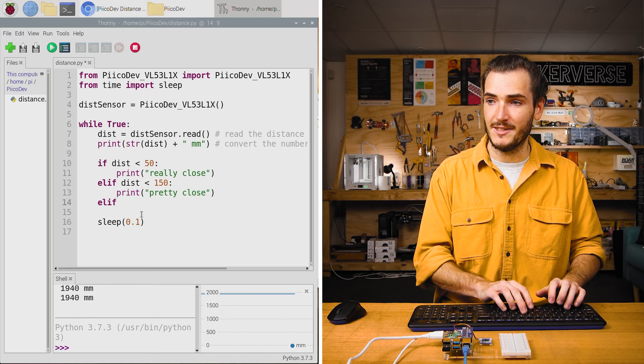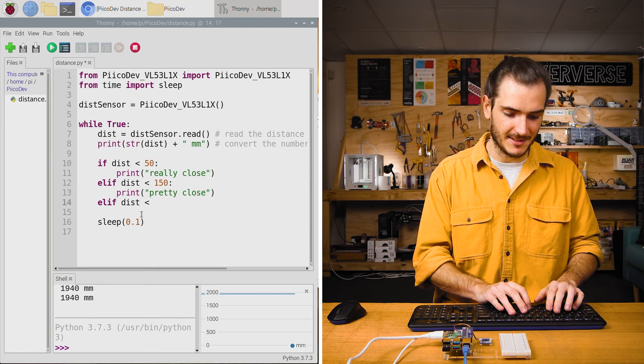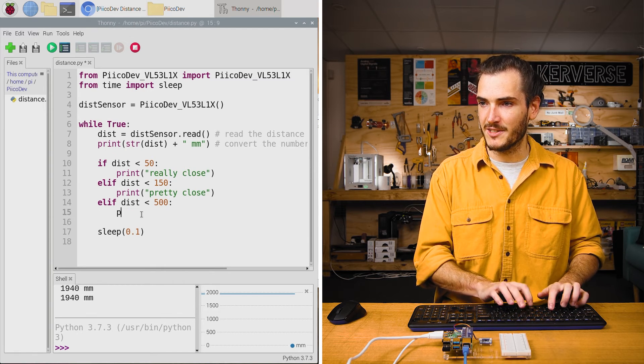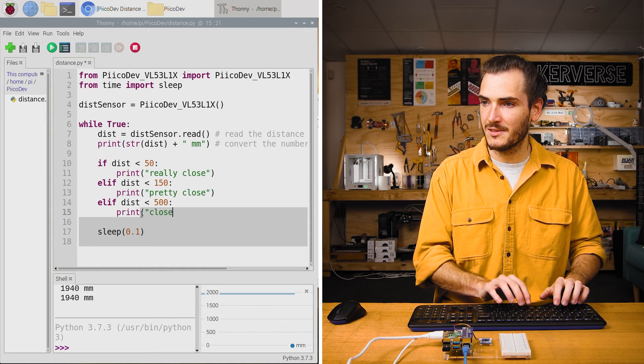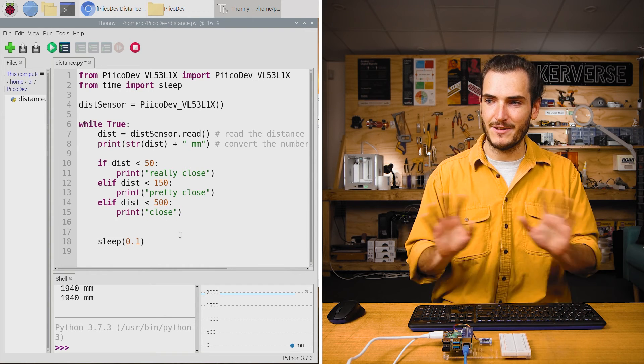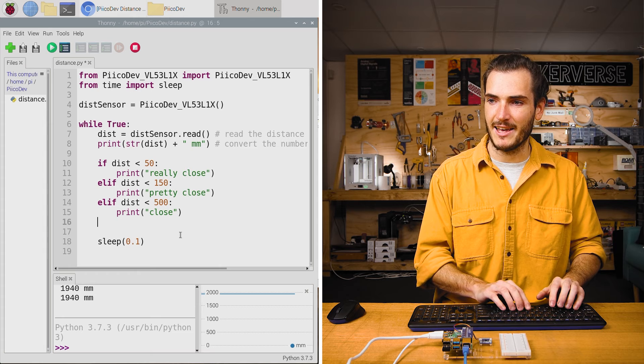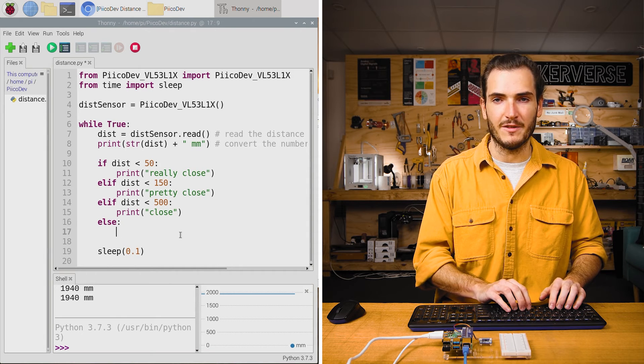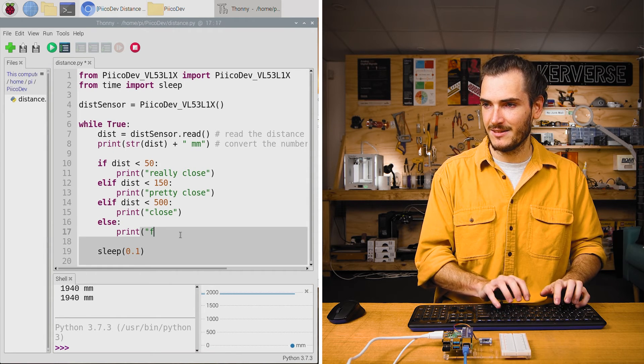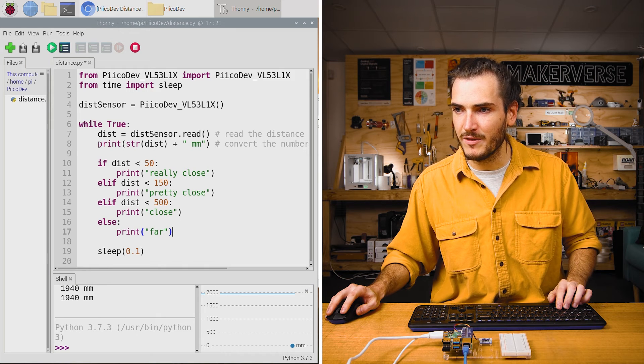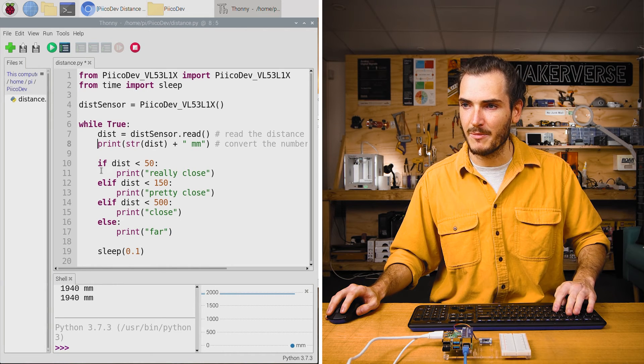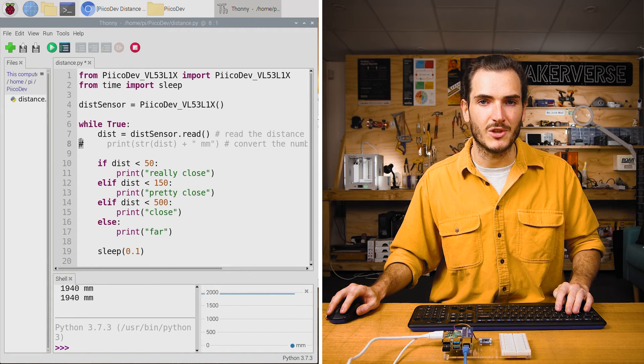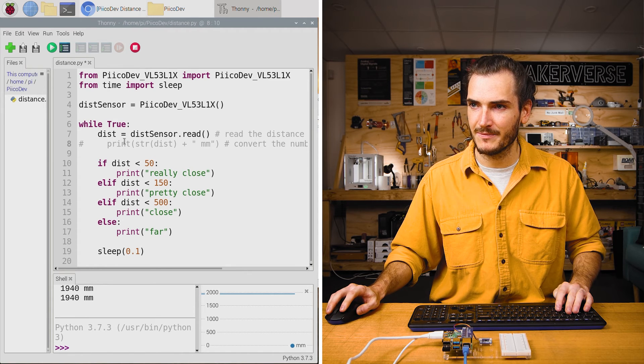Elif dist is less than, let's go with 500, and we can print close. And then finally, if none of those conditions are met, we can say else print far. Okay, and I'm just going to remove this other print statement with a comment. So I can comment that with a hash symbol or use alt 3 to comment that out.